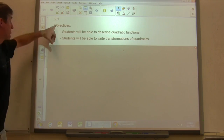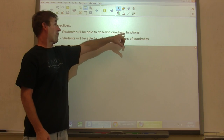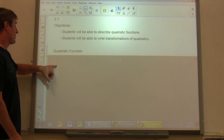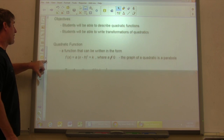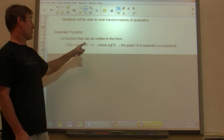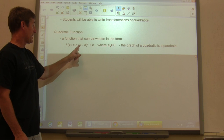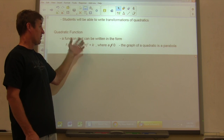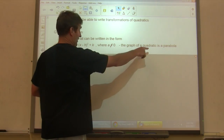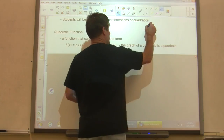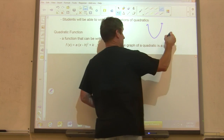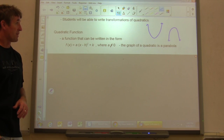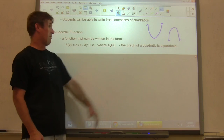Our objectives for 2.1 are: students would be able to describe quadratic functions, and students would be able to write transformations of quadratics. Nothing changes from when we did linear. A quadratic function is a function that can be written in the form f of x equals a times x minus h squared plus k, where a is not equal to zero. The graph of a quadratic is a parabola — it looks like a U shape, or it could open down if reflected over the x-axis.